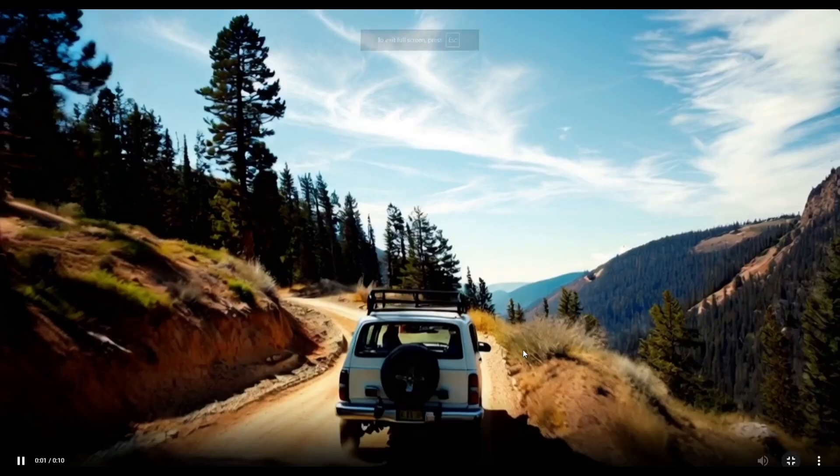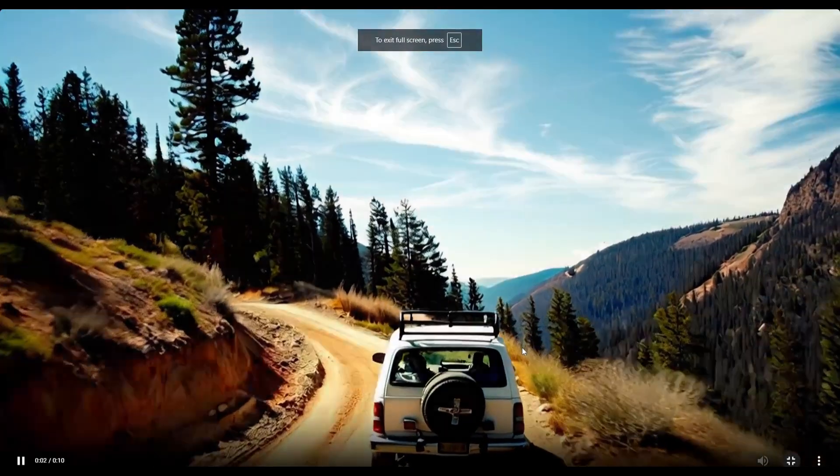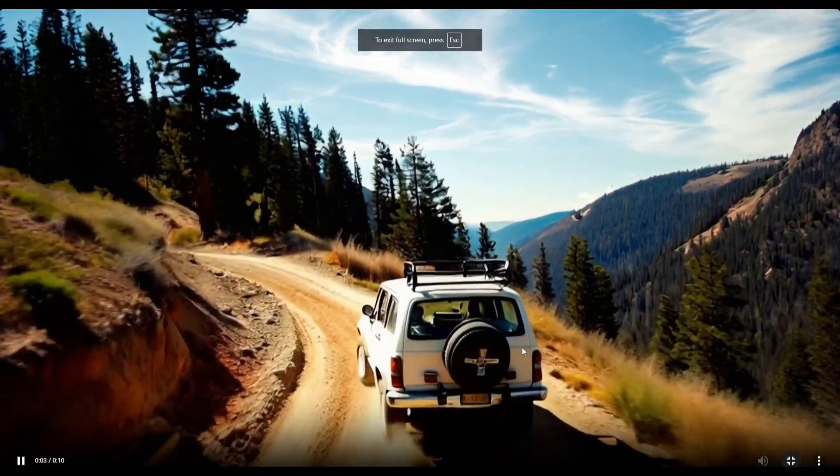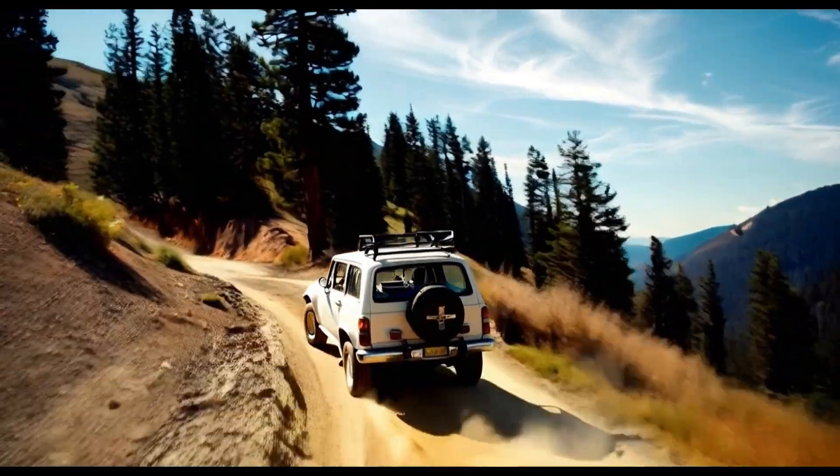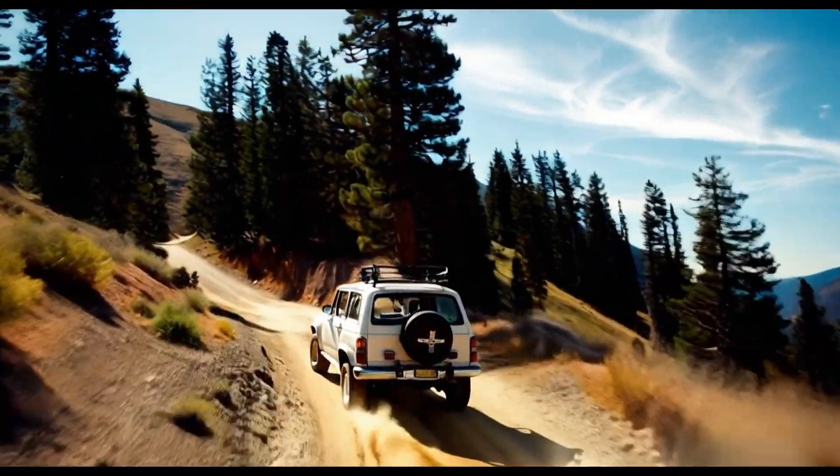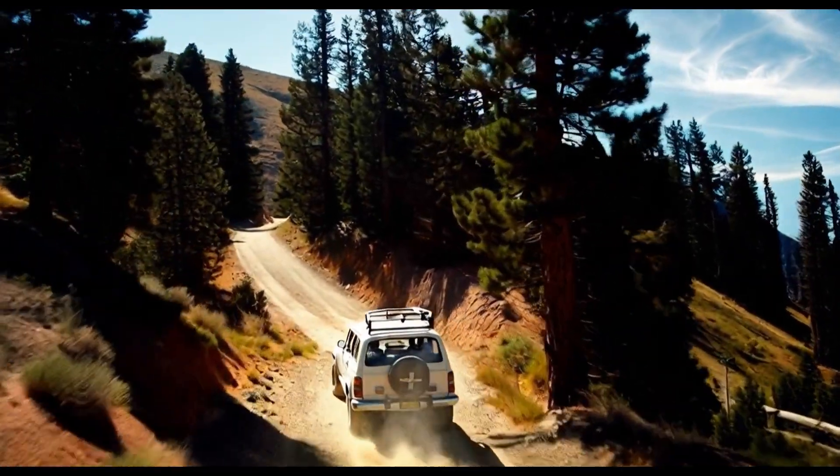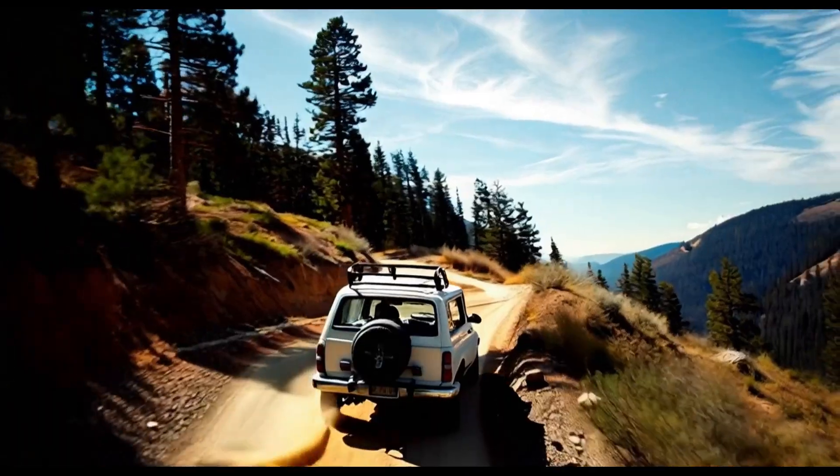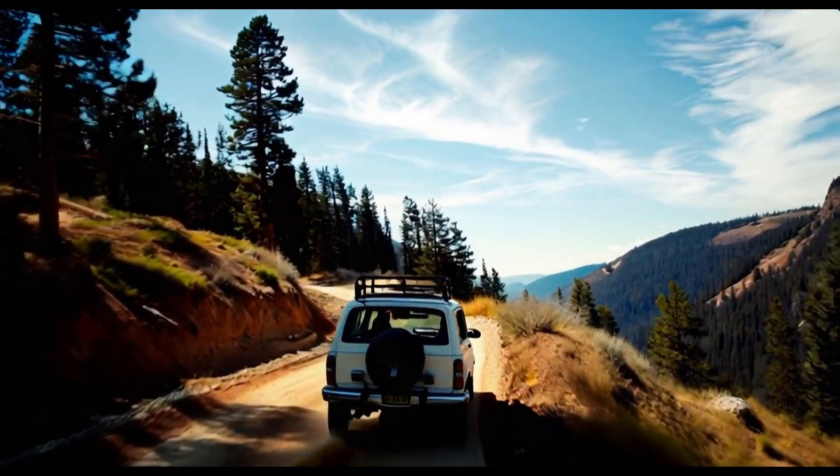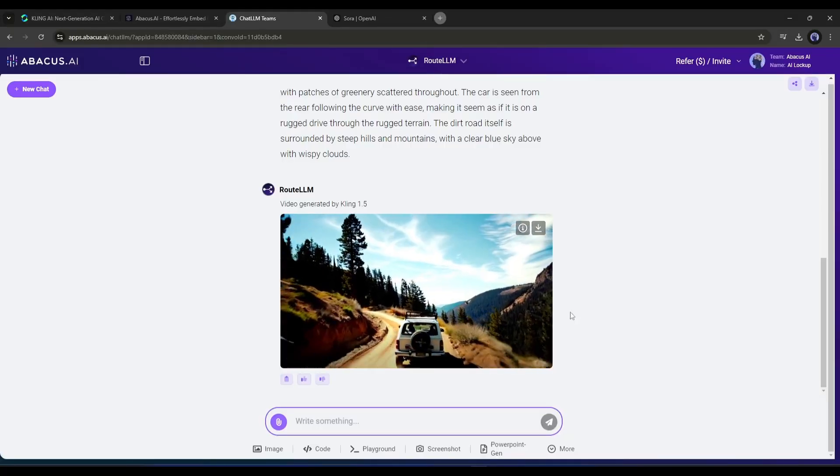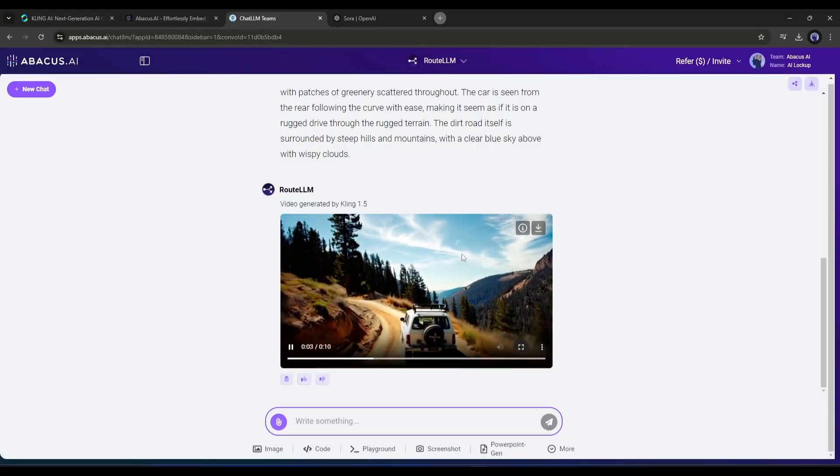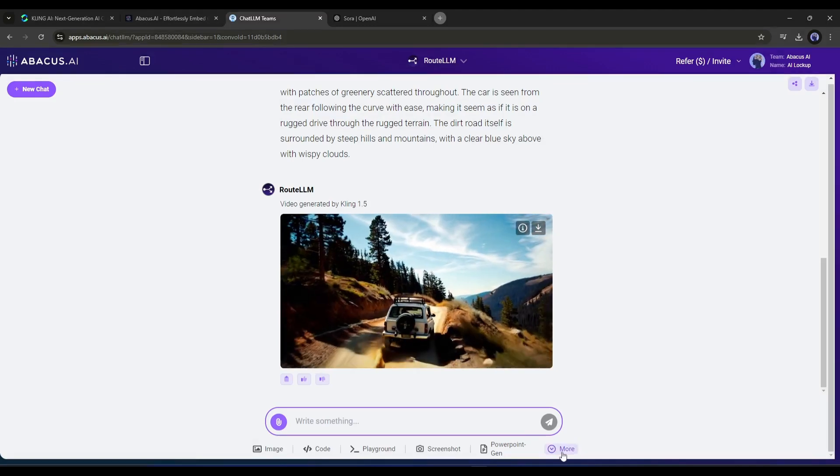Here's the result. It's amazing. Although the video is 10 seconds long, it keeps the scene and character consistent. The lighting and composition are just incredible. That's not the end. You can create multi-lens video clips with Kling AI on the Abacus ChatLLM Team.